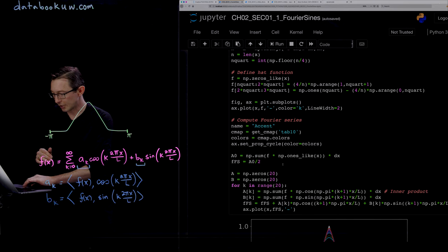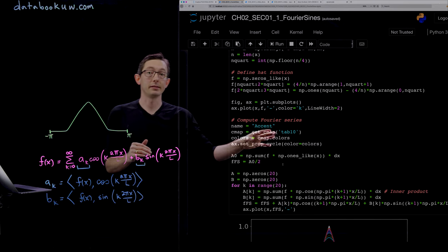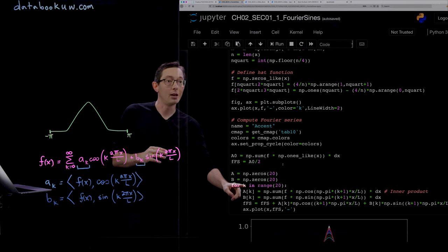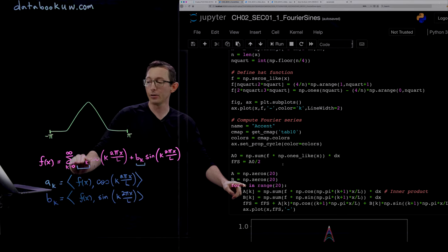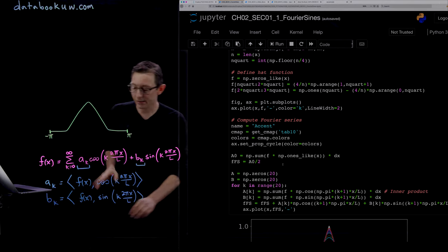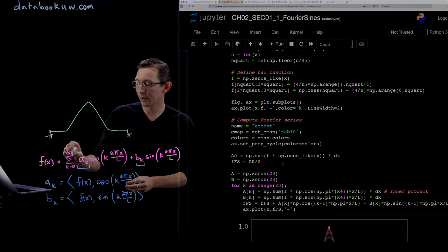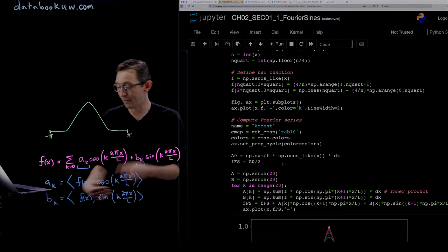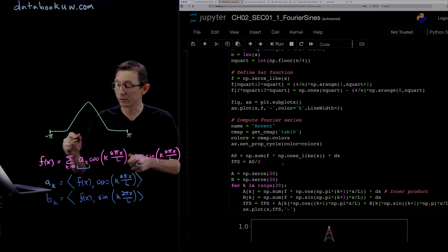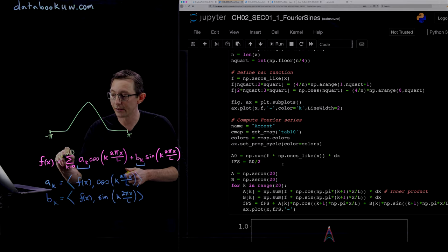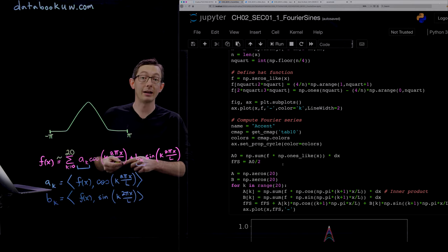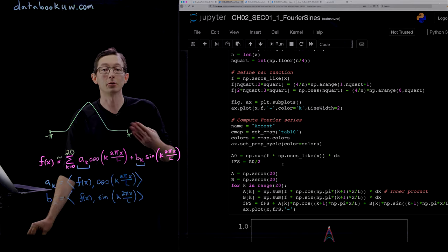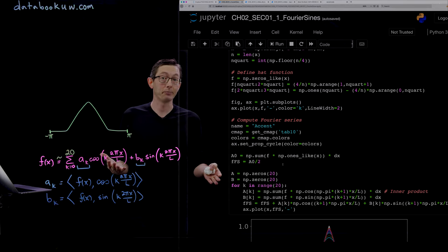The really interesting part of the code is here, where we actually compute the Fourier series. We're going to add up from k equals 0 to 20. The important part is that we're not ever actually going to add up all infinitely many sines and cosines.